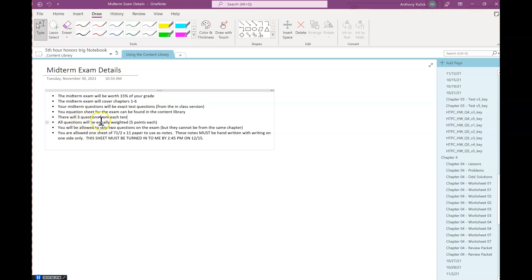Sometimes those questions might be like two easy test questions into one exam question to try to make all the questions equally weighted at five points. You know what I mean? Like if I ask you to convert something into radians and degrees, you might get two of those as one exam question that might have been two separate test questions. So you have like three exam questions from every test.